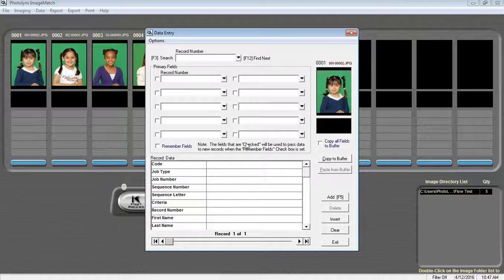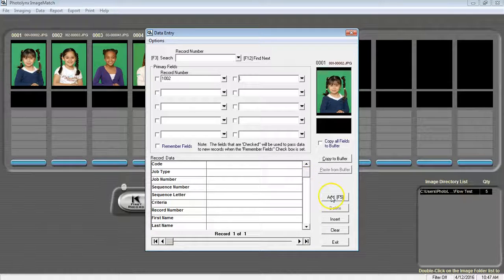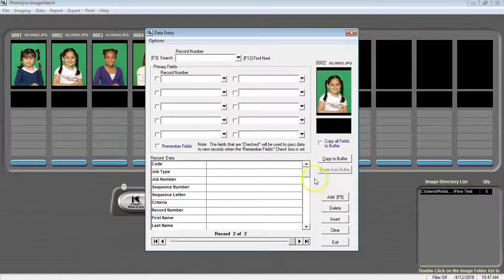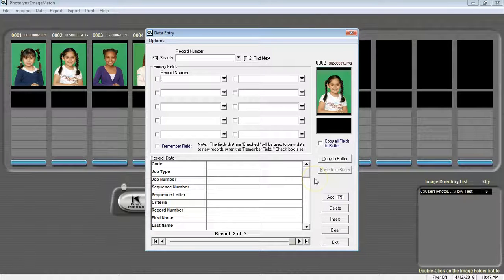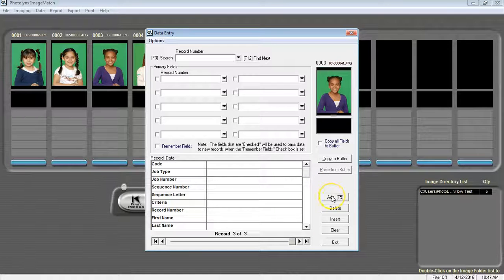We're then going to scan our first barcode into the Record Number field. We're then going to press F5 or press the Add button to move on to the next record. We're then going to continue on scanning our barcodes and pressing Add until we get through all of our images.